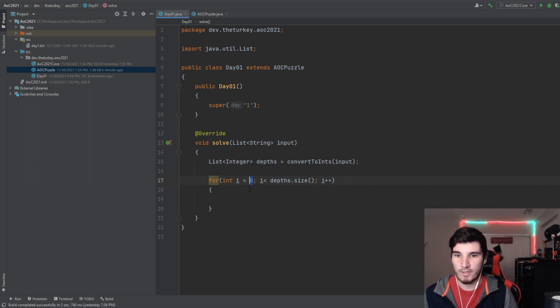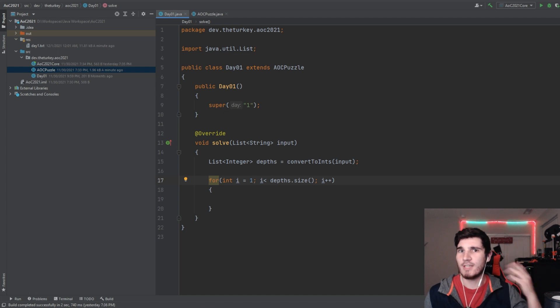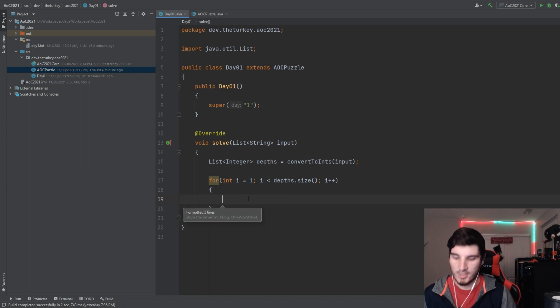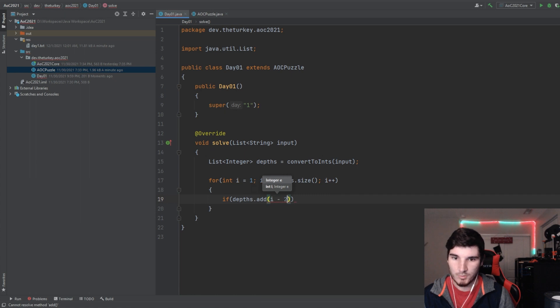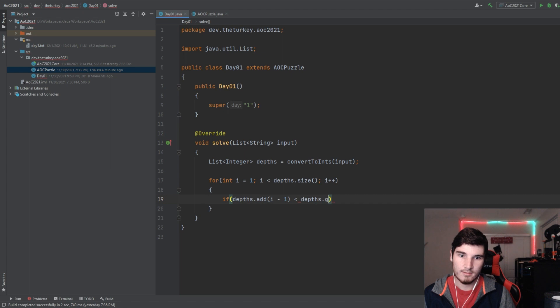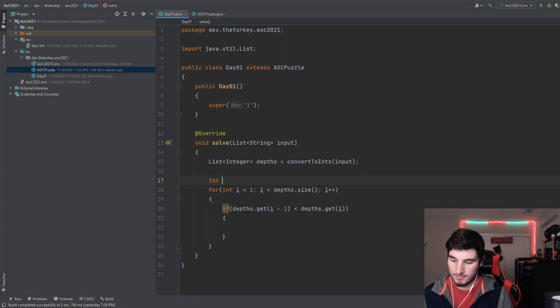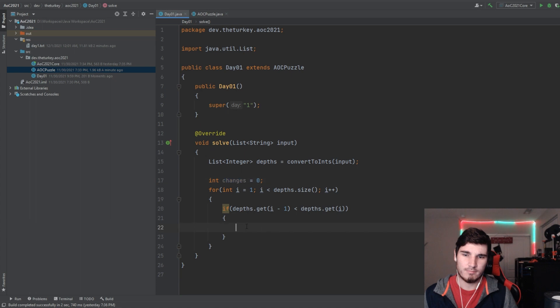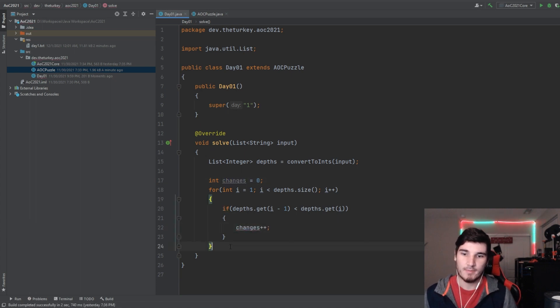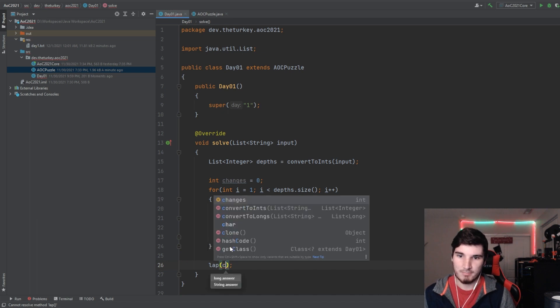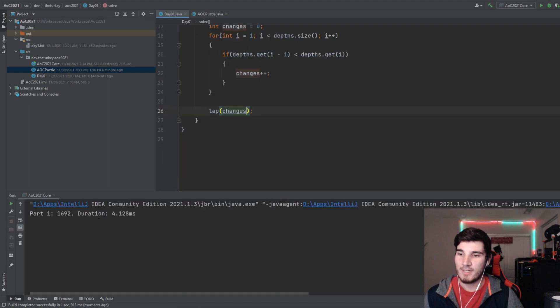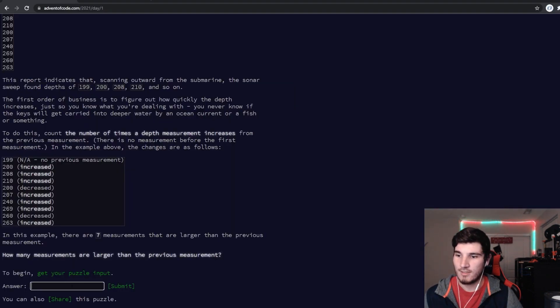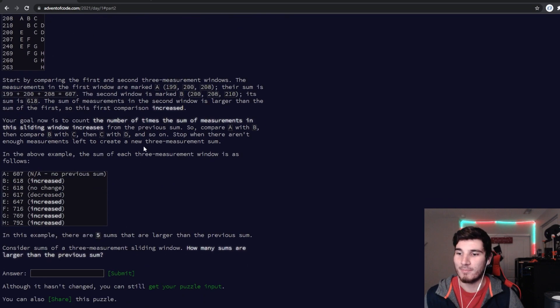We're actually going to start at one, because again, the first depth doesn't have one before it, so you can't check if that one's greater. So we're going to start at one, and we're going to go through all of them. What we're going to do is our check is going to be if the depth of the one before, so i minus one, is less than depth of i. If that's the case, we're going to increment a variable. I'm going to call this changes. We're just going to go ahead and increment it, and then I'm going to output this. If I go ahead and run this, we should get how many times it's changed, and we submit that, and there we go. Nice and easy for part one.